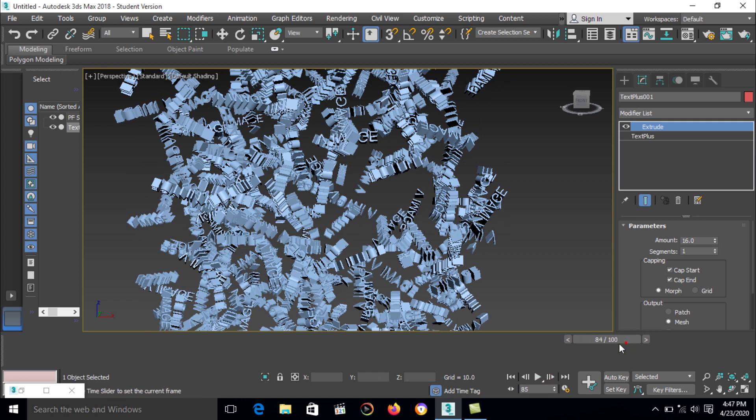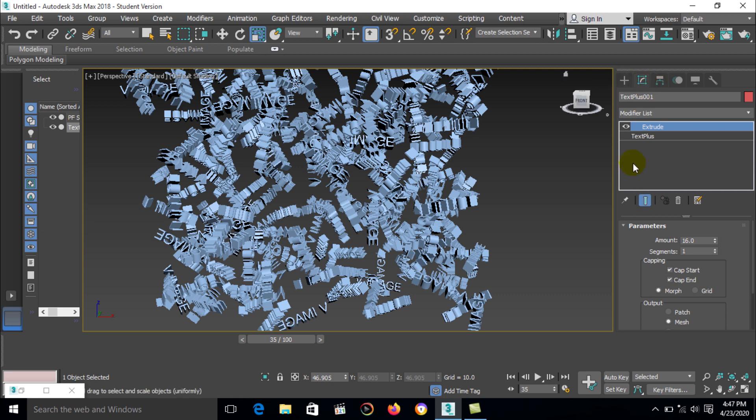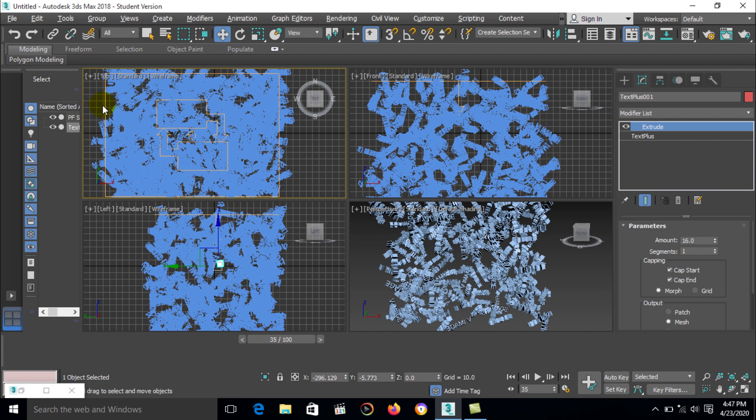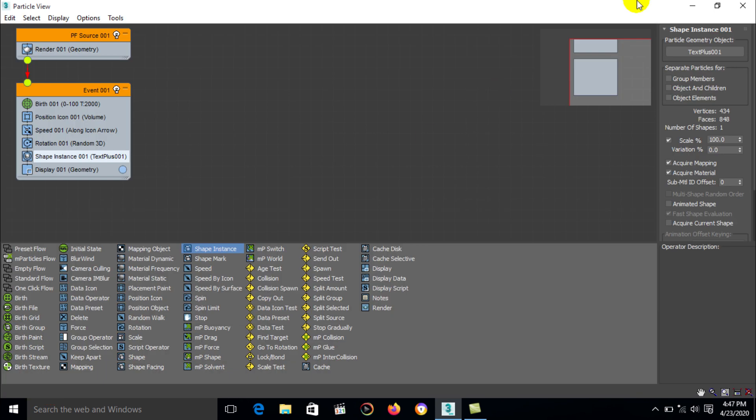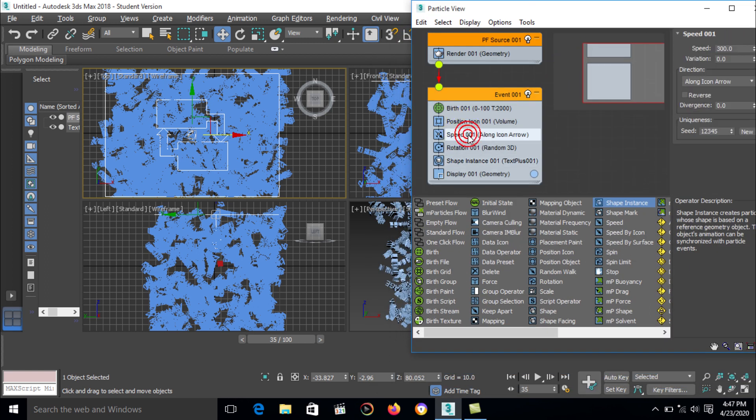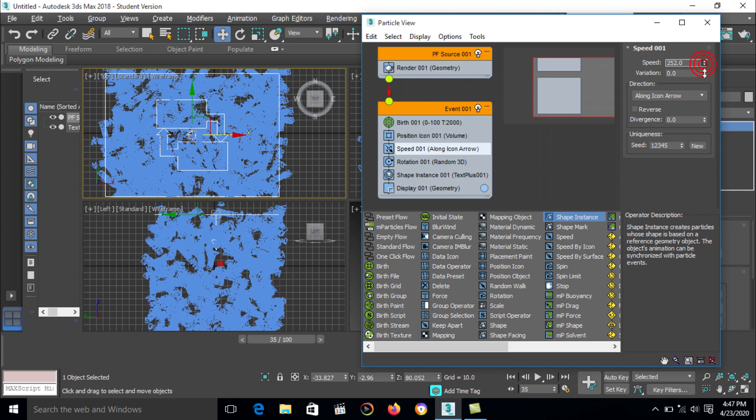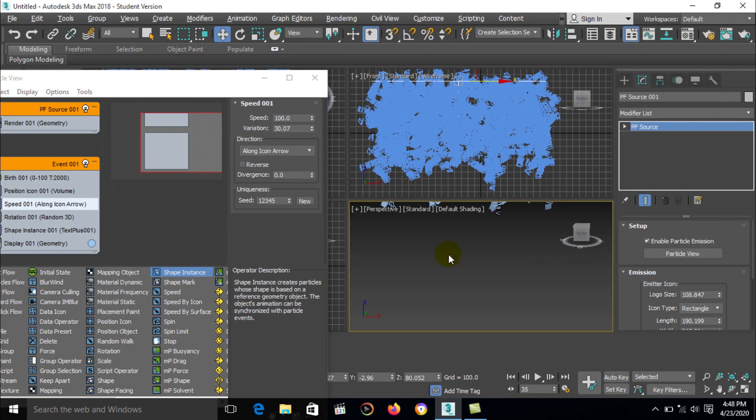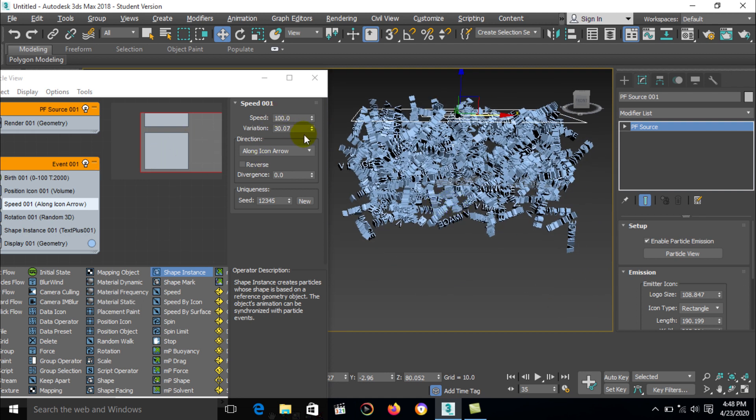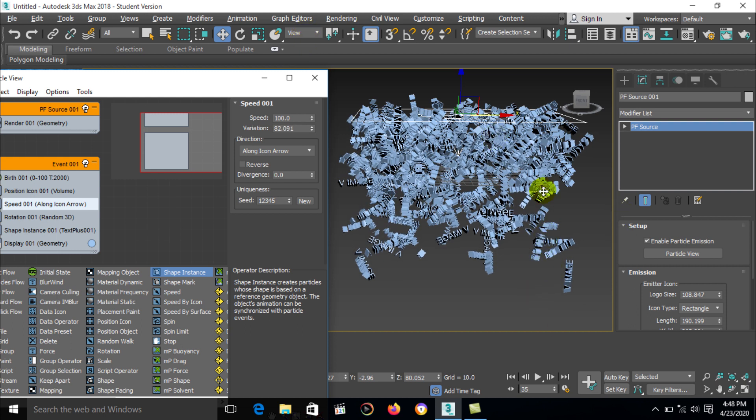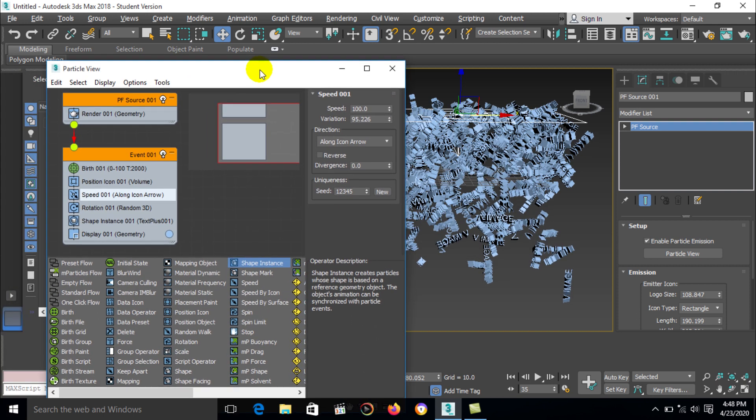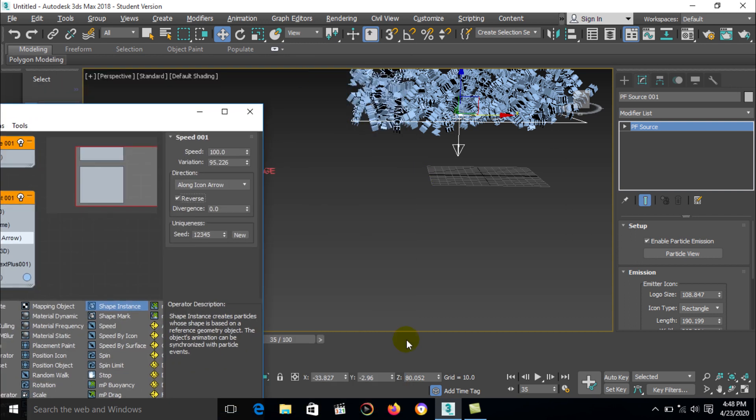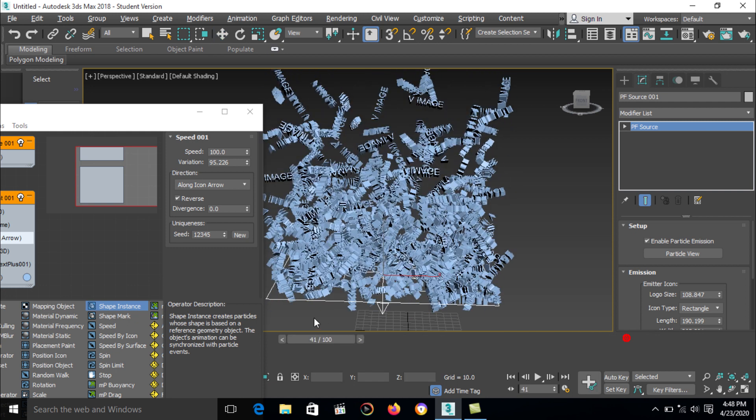All particle speed is same. We can change the particular size of speed. Again select a particle view and here is a particle speed. Particle speed is 300, I can change this 100, then variation of particle. I will show you what happened when change the particle. Some particle move fast and some slow. You can also reverse the particle.